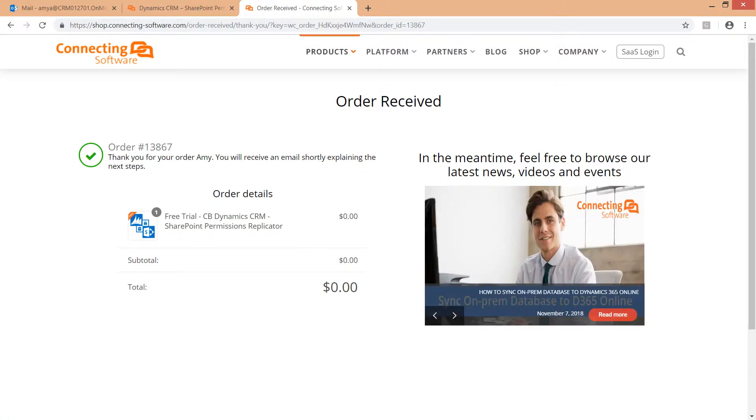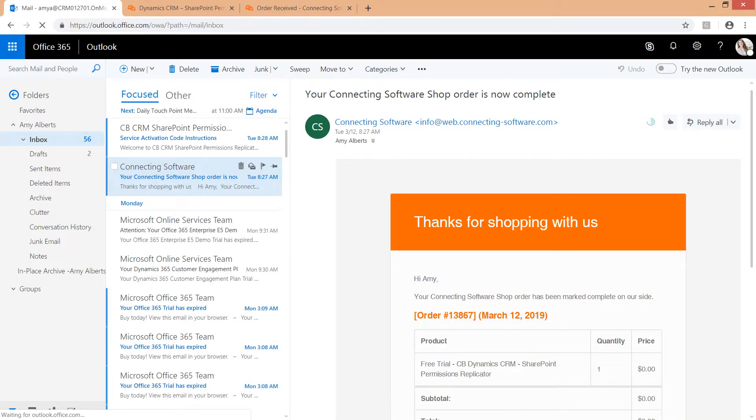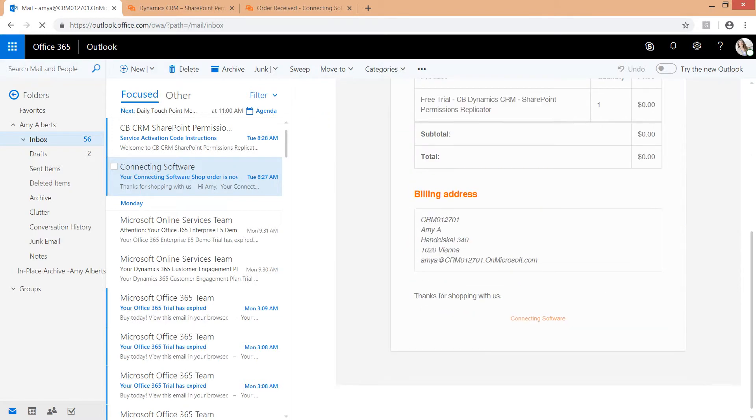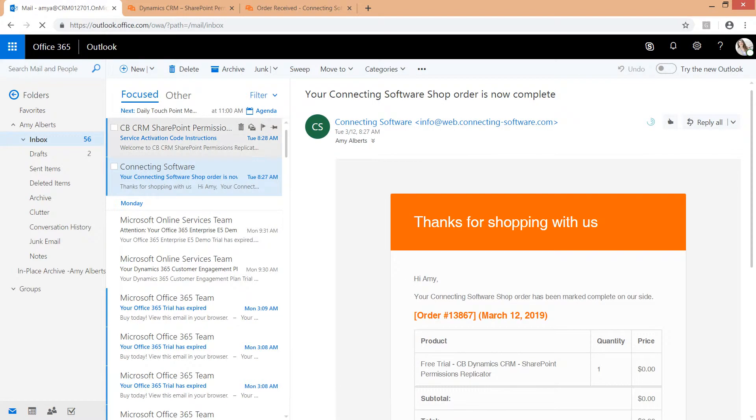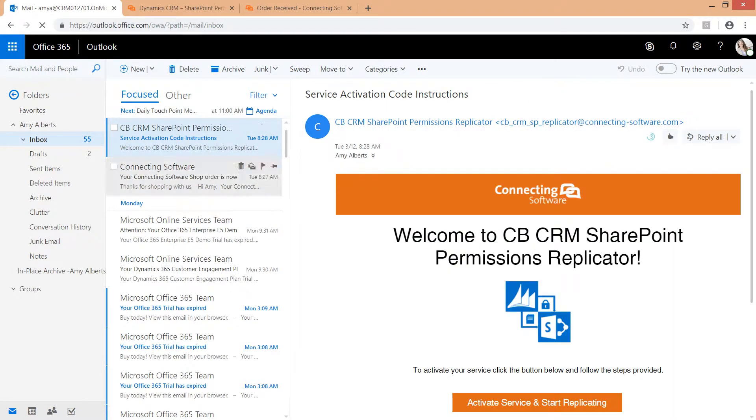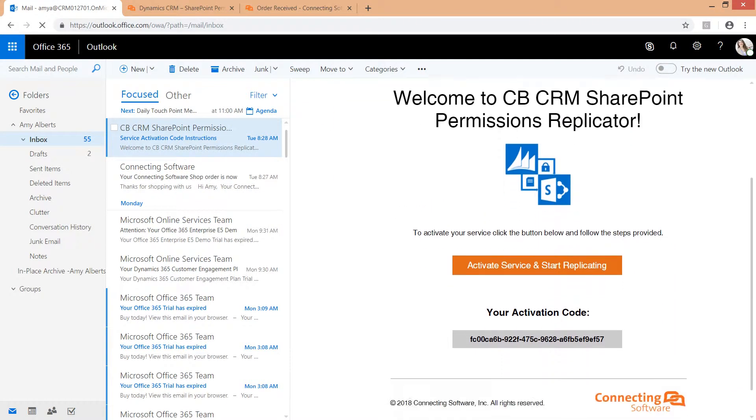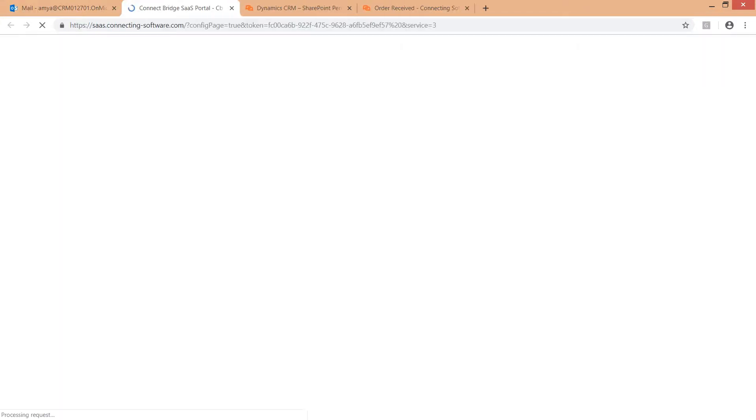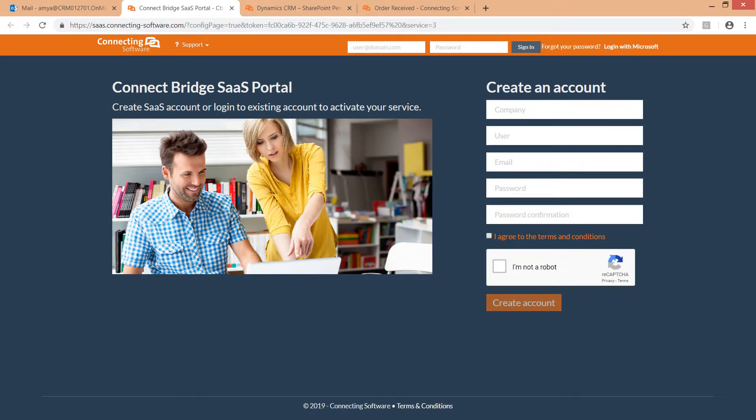You will receive from us three emails: your login details to our shop with a temporary password, an order confirmation, and the service activation instructions email. Click the big orange button, activate service, and start replicating. It will redirect you to our SaaS portal. Create your account, then login, or login right away if you have an account already.